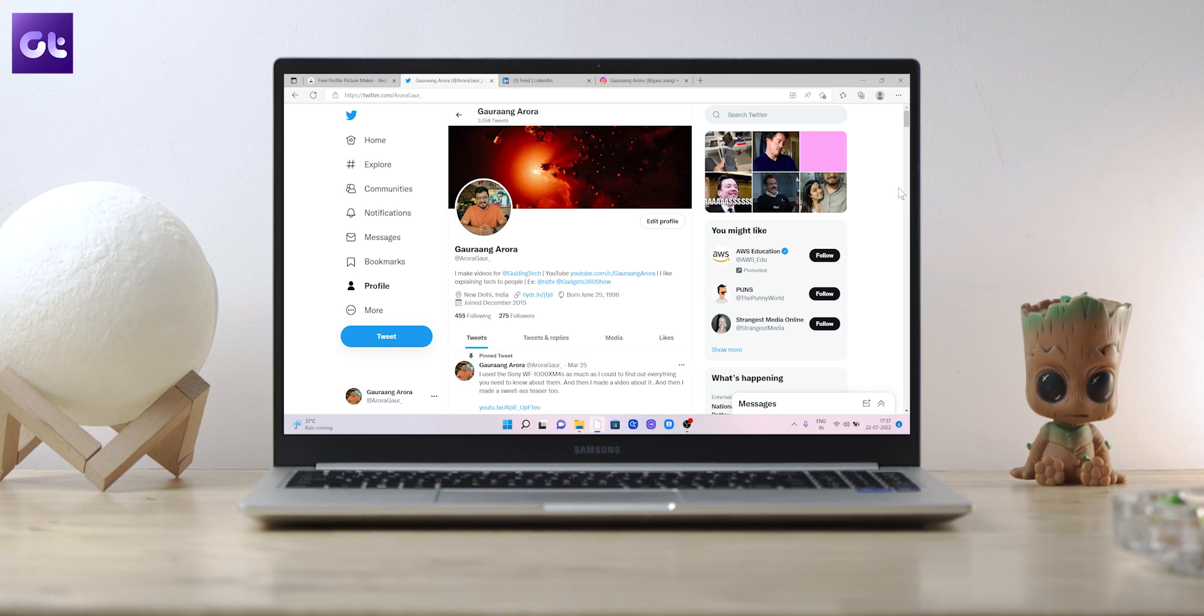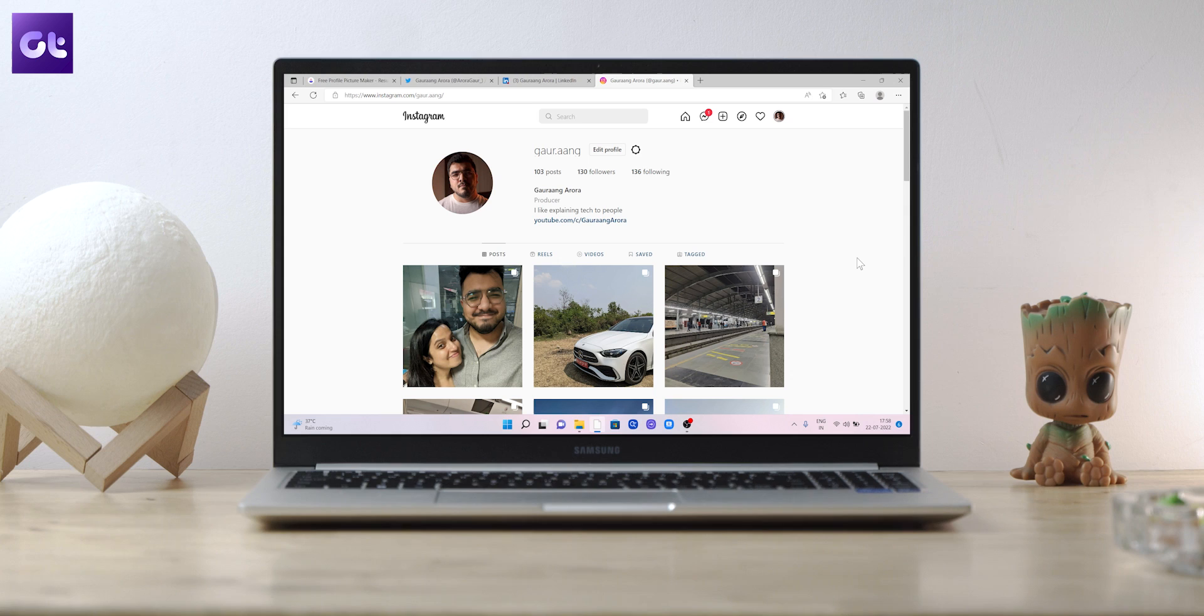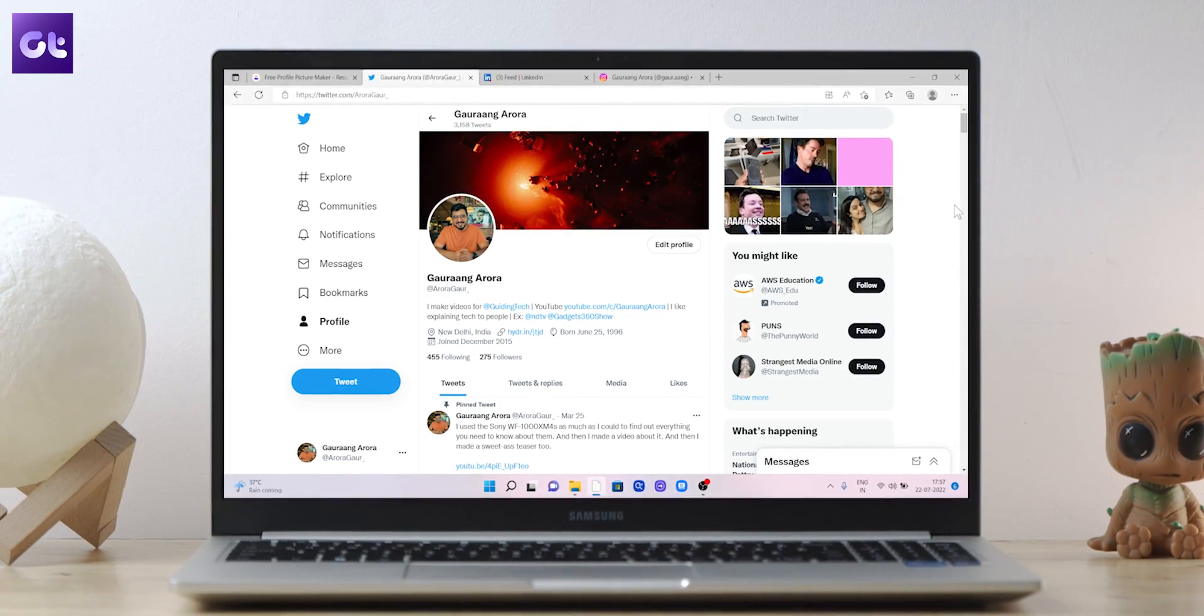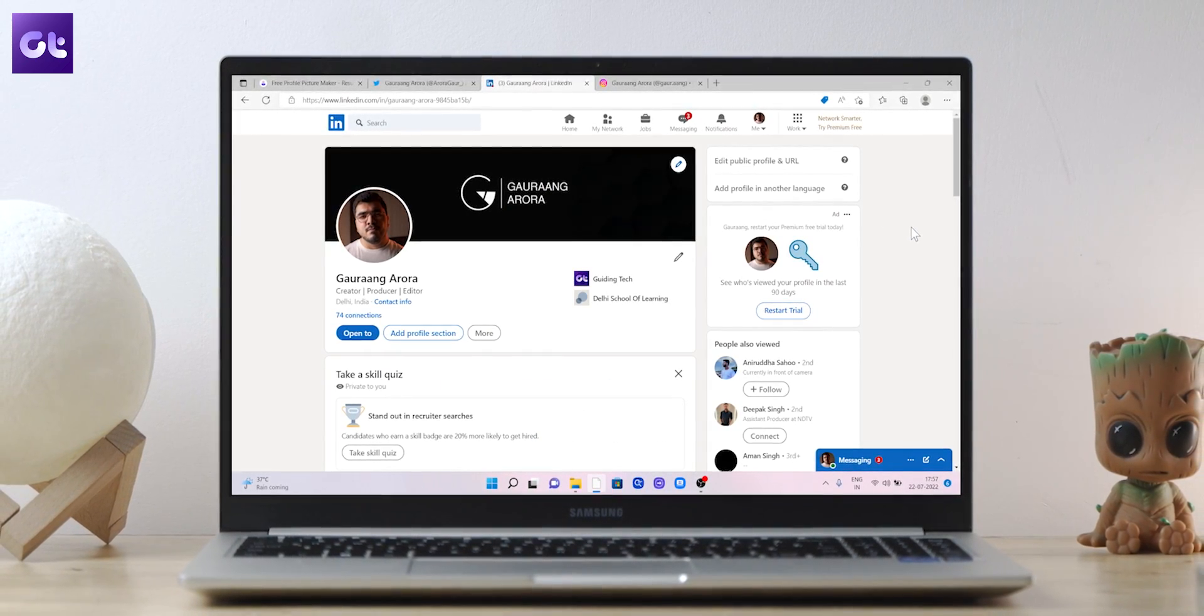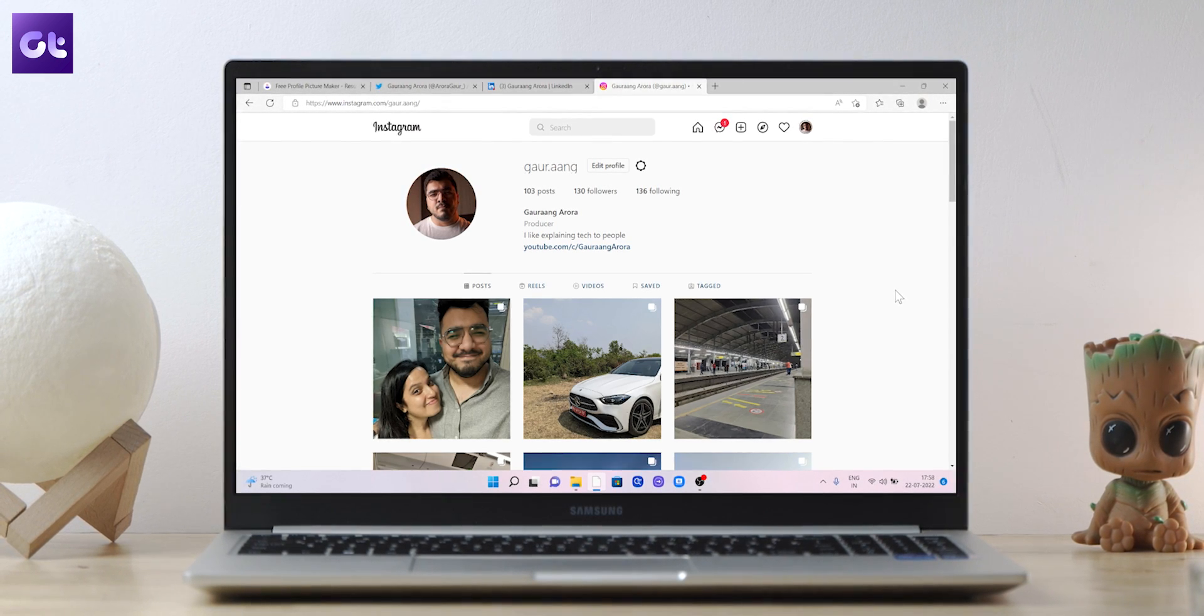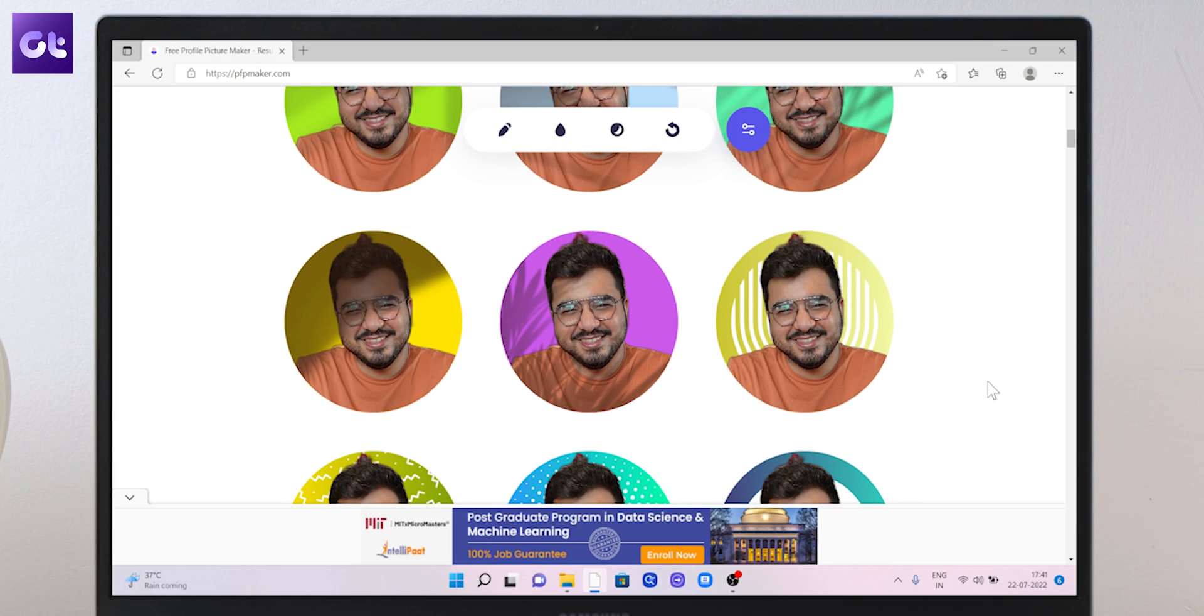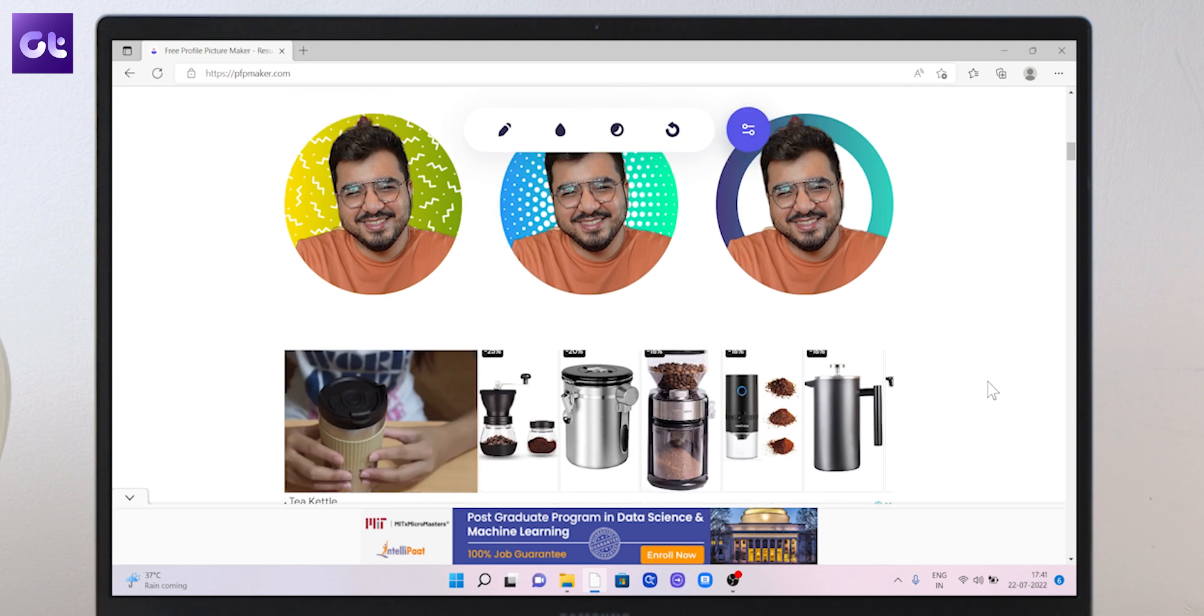Now next up is Profile Pic Maker, and it does exactly what its name states. It can make different variants of your profile picture. Many of us use various services and these services require one thing in common: a profile picture. Now repeatedly we can create various profile pictures for various services or we can be smart and use this website which will do all of the hard work for us.